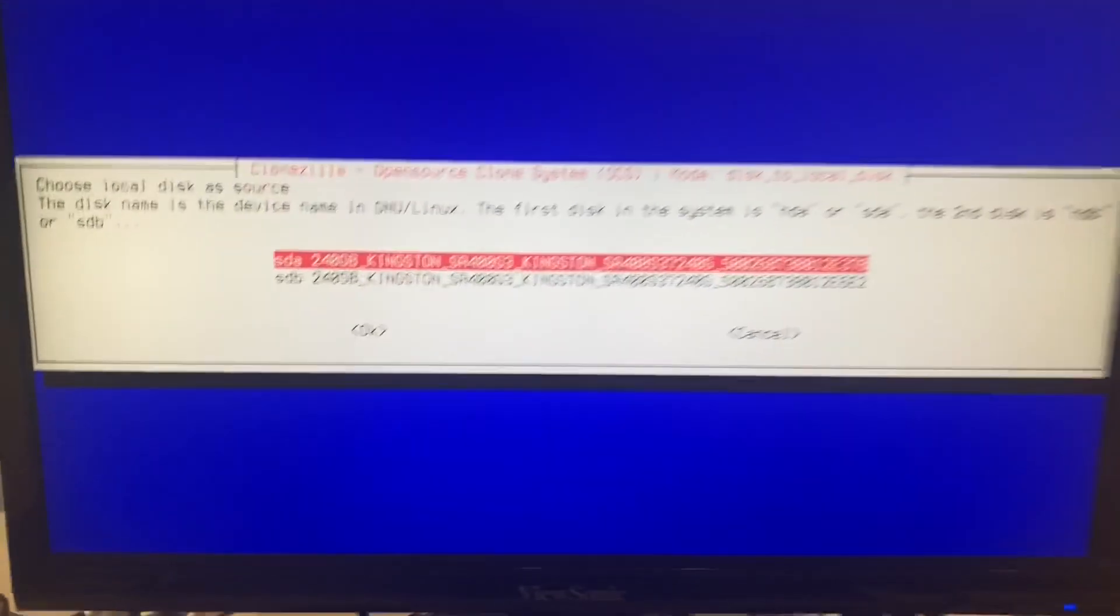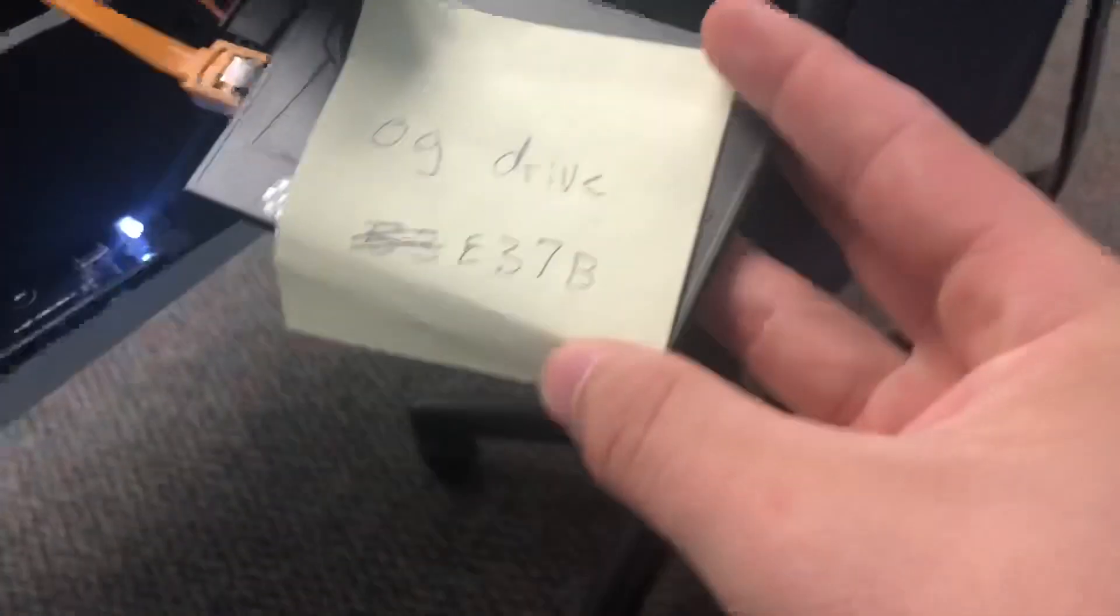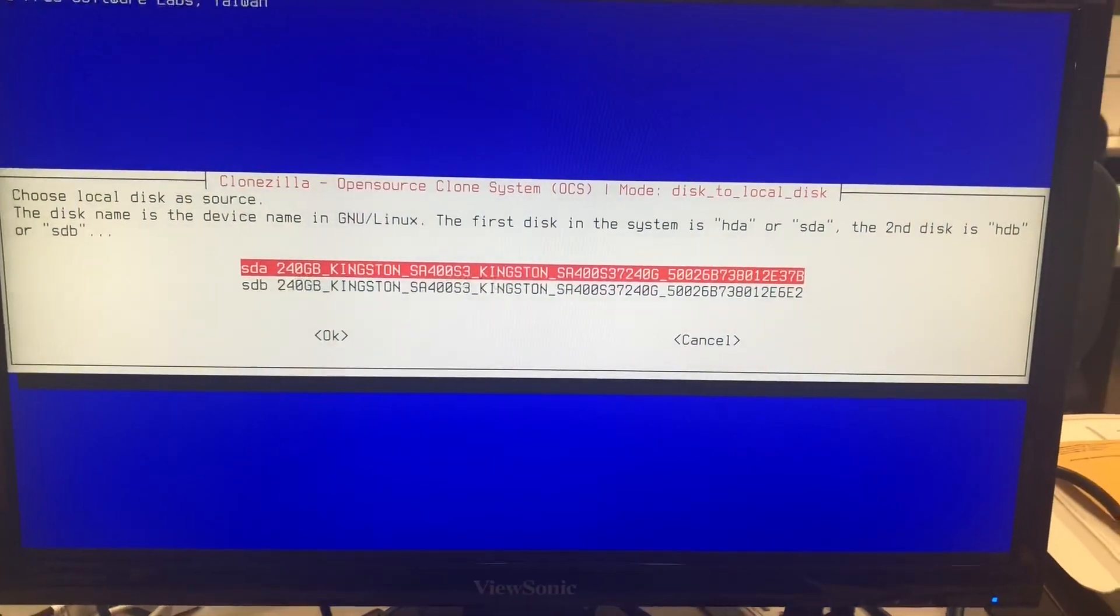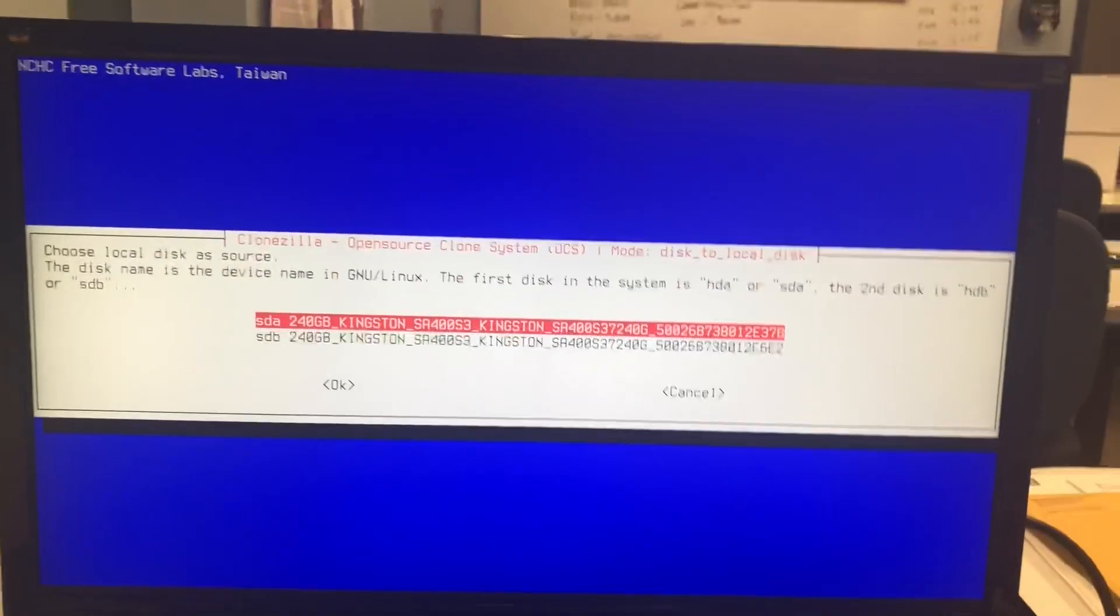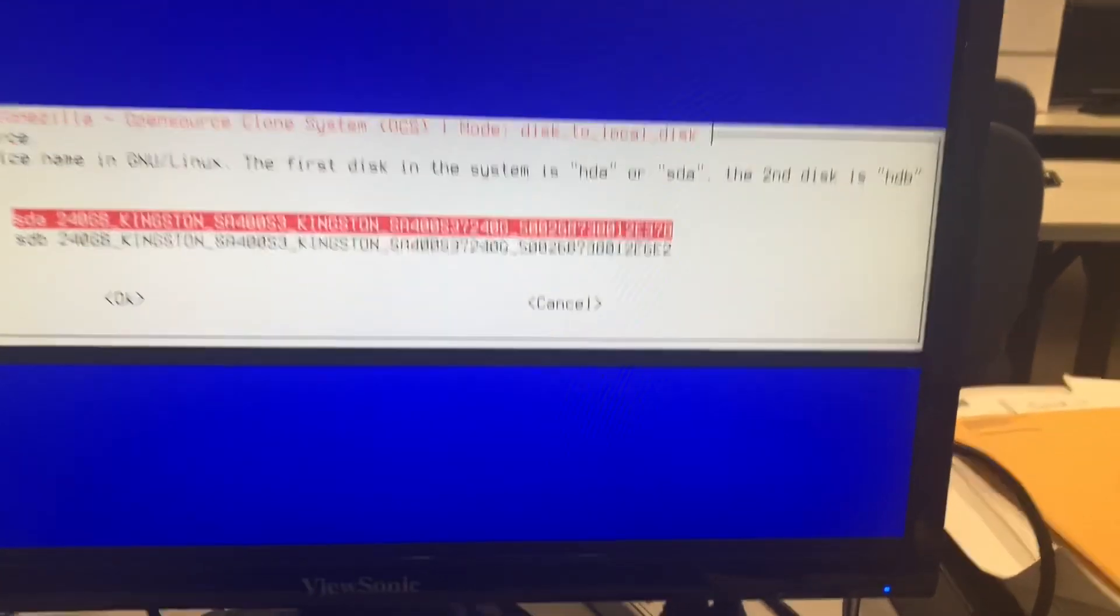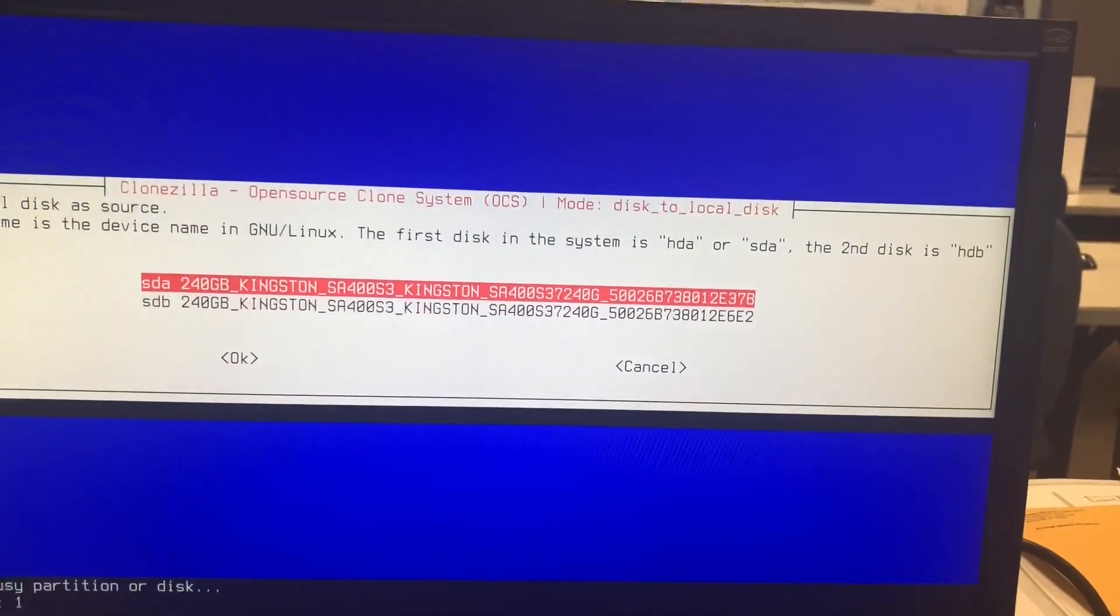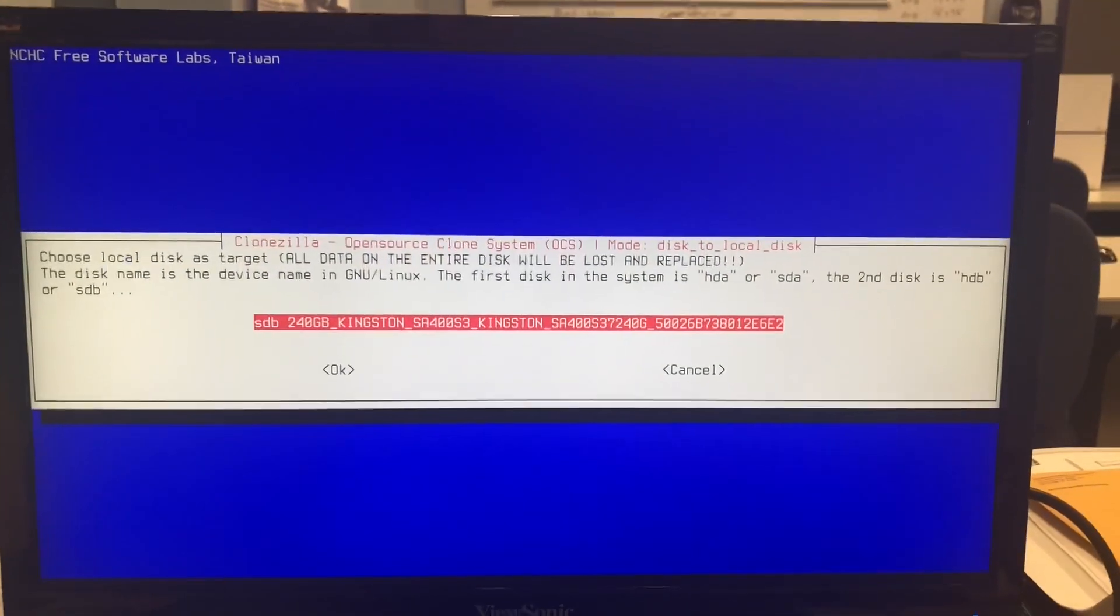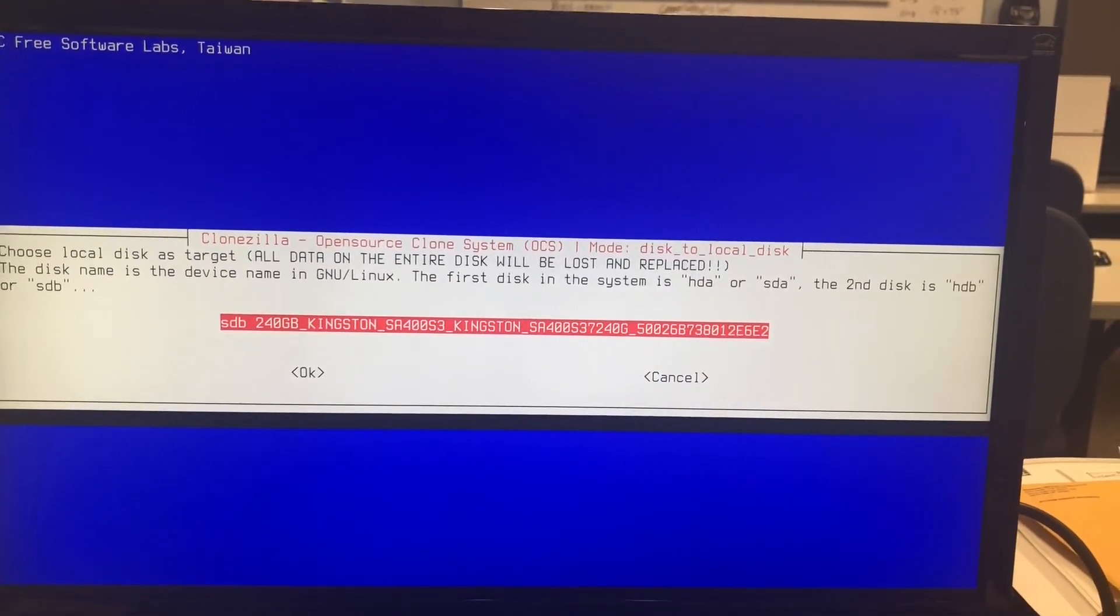And then right here it shows you the two hard drives. I've already labeled which one it is based off of the serial number. So I know the primary one is going to be the 37B as the last serial number. And then it says the only option left is this one to clone to.